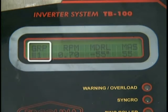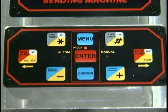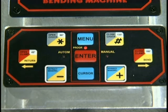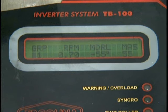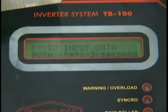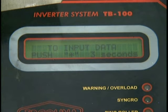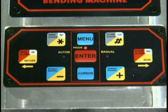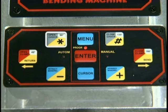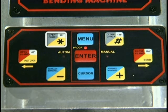Next, you have to select the desired program number. Depress the plus or minus keys to change to the desired program. The display will periodically flash the following message: to input data, push asterisk for three seconds. Go ahead and depress the asterisk for three seconds once you've selected the desired program.